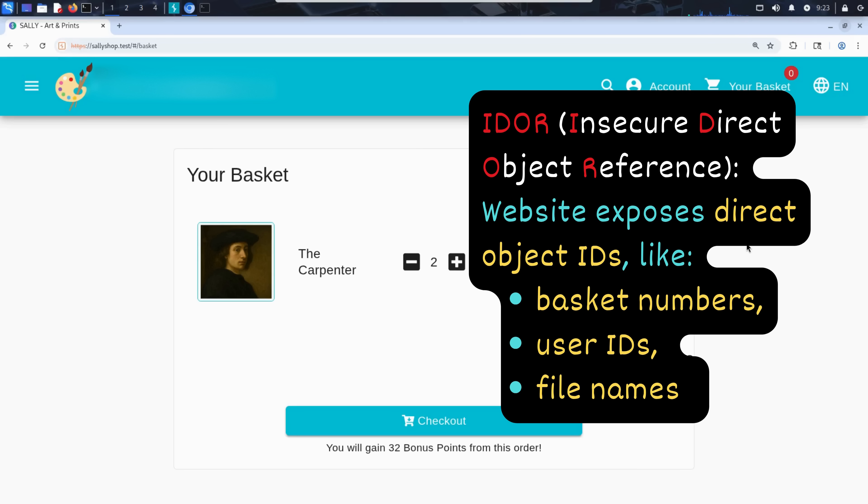In plain terms, Sally's site should have verified that the logged in user, Kim, was the owner of basket six only. But the server didn't check. It just served up whatever basket number it was asked for.